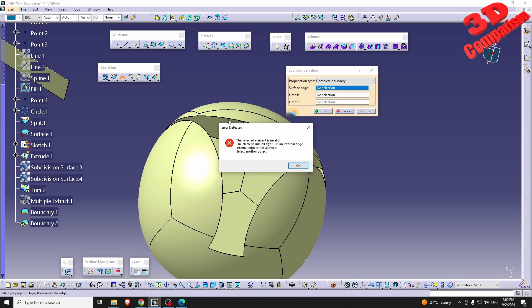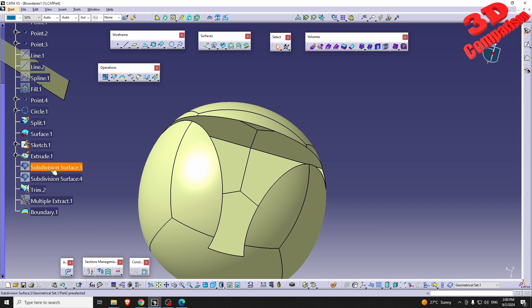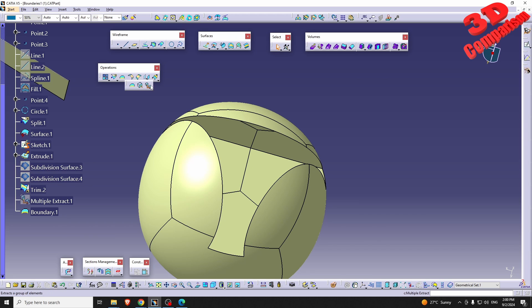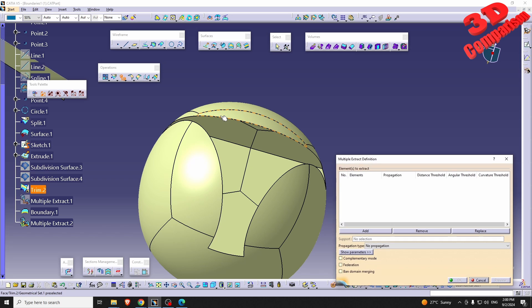As you can see, internal edges are not allowed. We obtain this internal edge because we used the Trim feature with those two subdivisions. In this case, what you can do is use Multiple Extract and afterwards use that as a boundary — I will make a separate video regarding this.